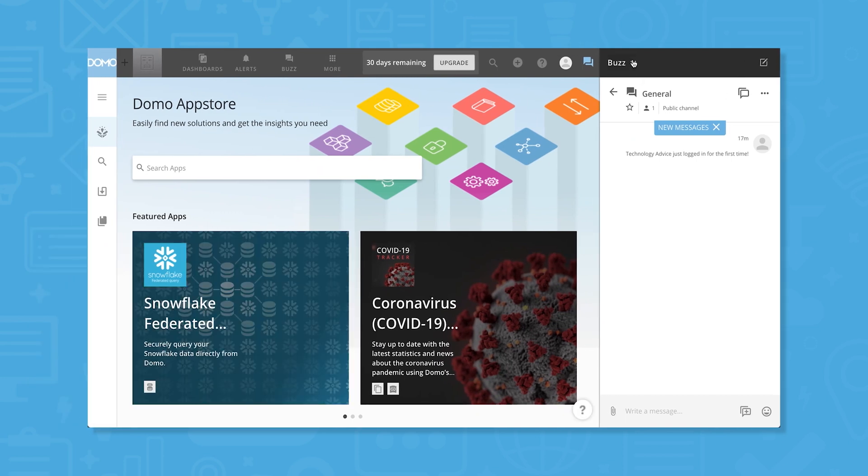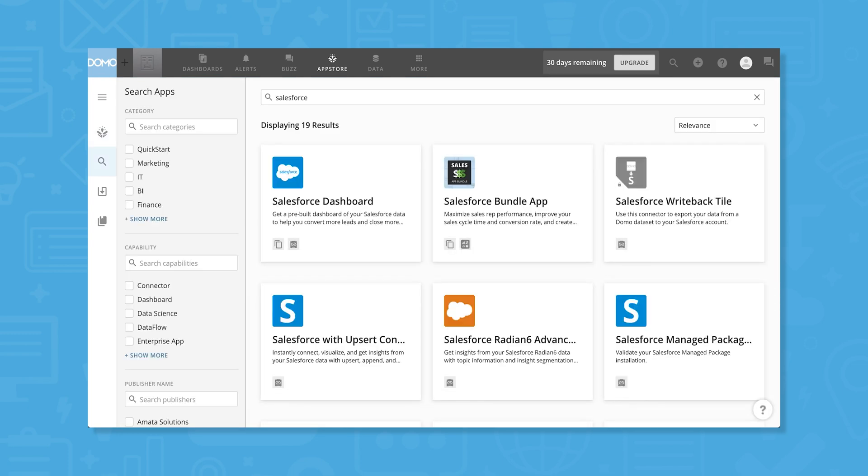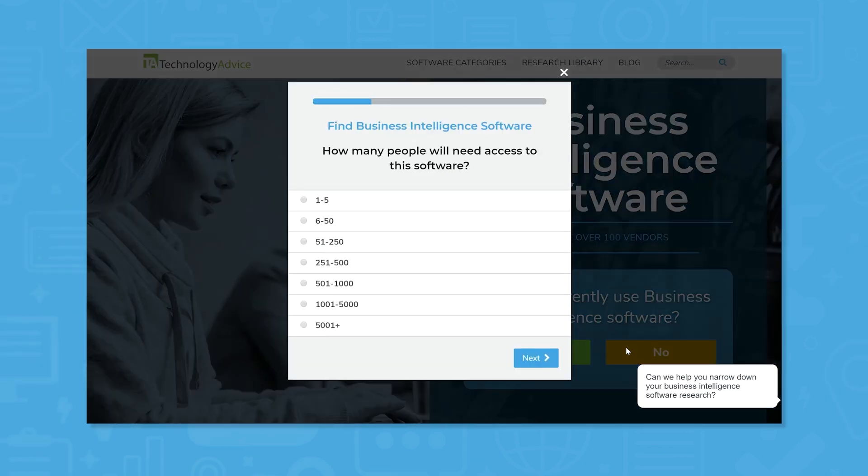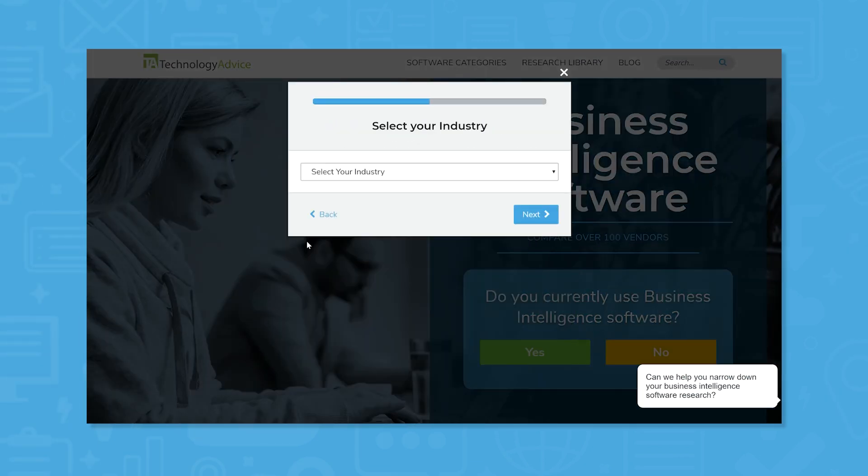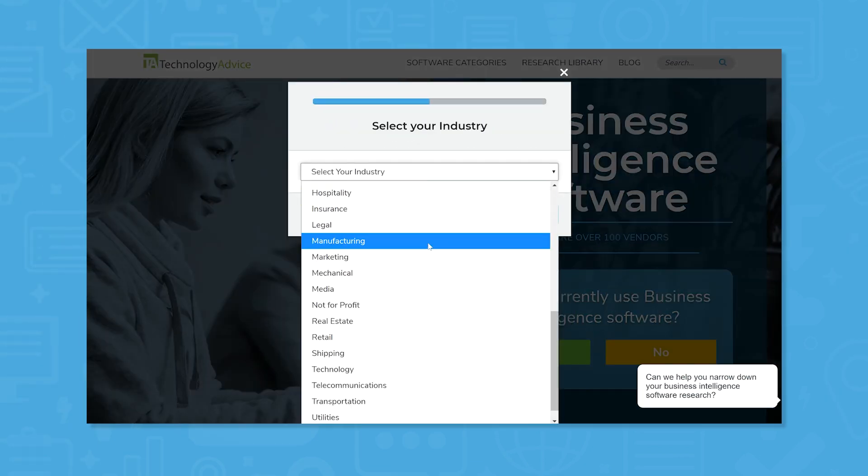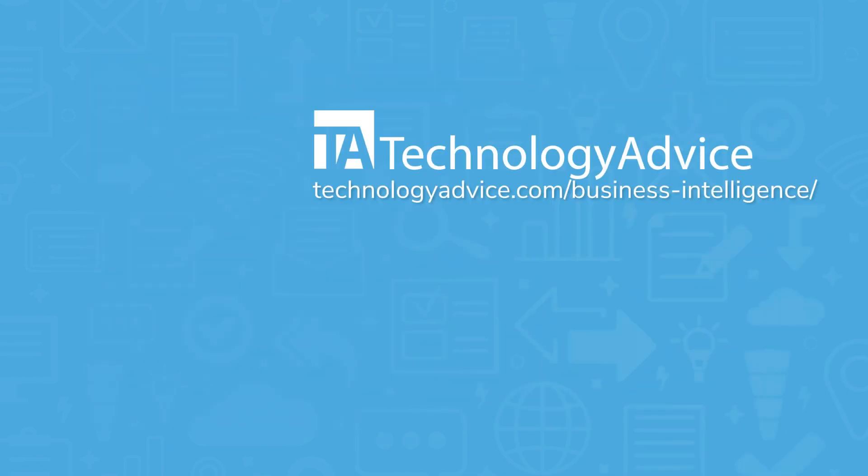Finally, the App Store is a place to find integrations for the tools your organization uses the most. This lets you securely pull data into Domo for cleaning and visualization. Still not sure Domo is right for you? Use our product selection tool to get a free list of business intelligence software recommendations. Click the button on the left to get started.